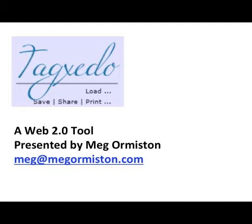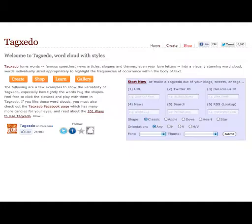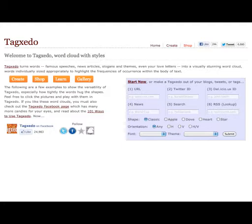Navigate over to TagZito.com and you can start making your own Tag Clouds. This is what it looks like when you get here, and I'm going to warn you up front that TagZito doesn't work perfectly every single time. There are just some days that it doesn't work.